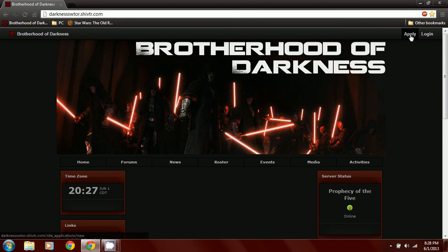First, you go to darkness.swtor.shifter.com. Then you go to the apply button in the upper right hand corner.